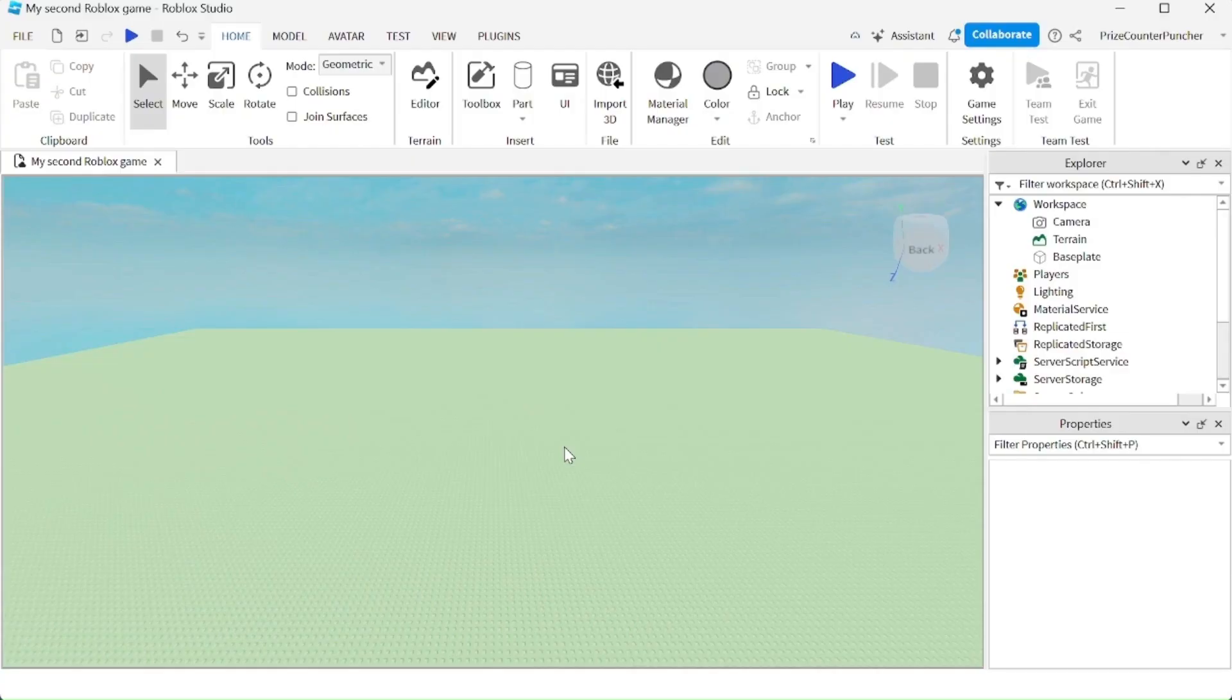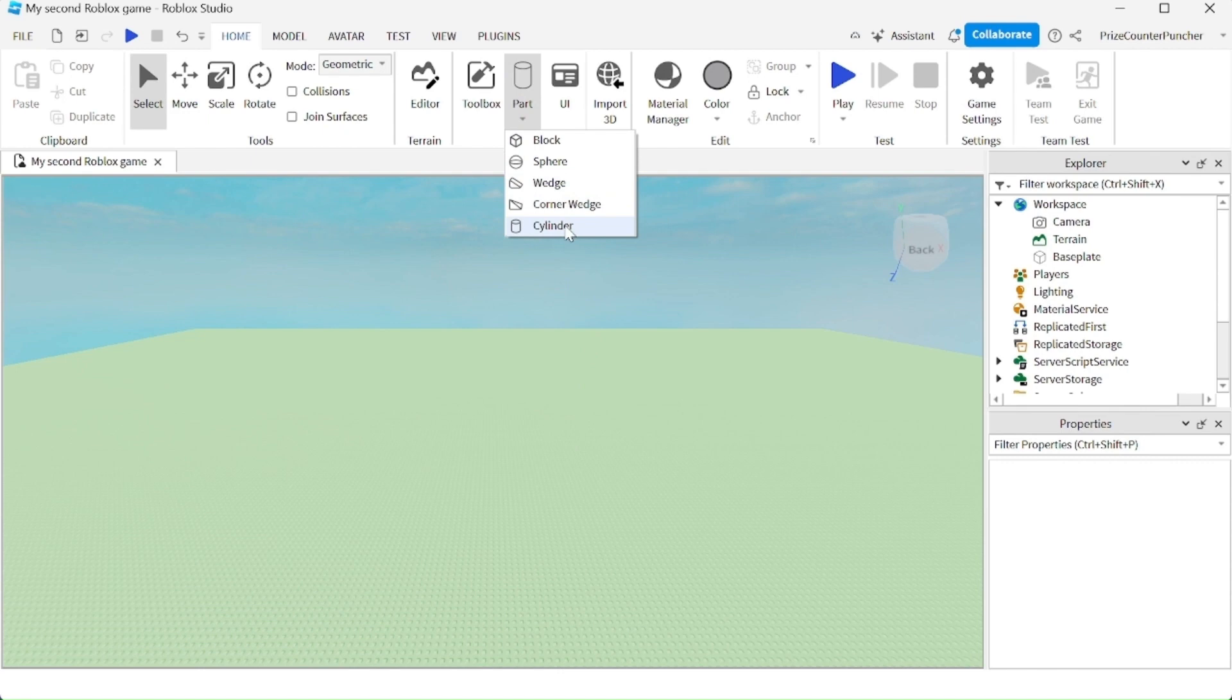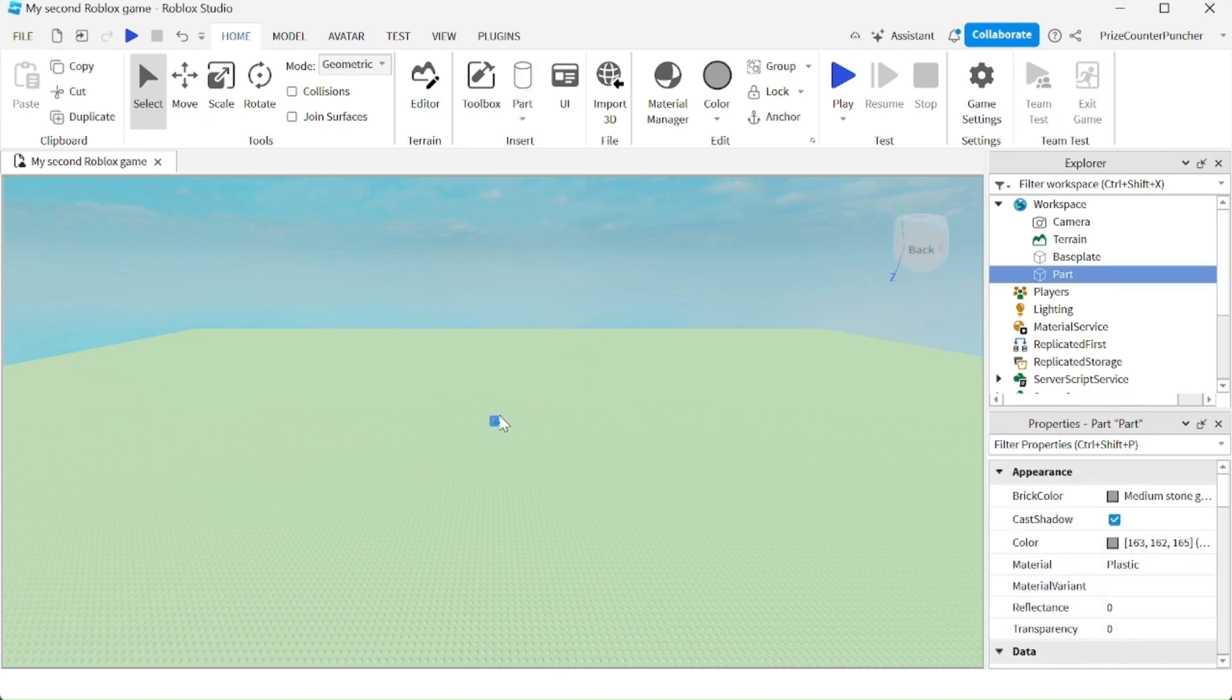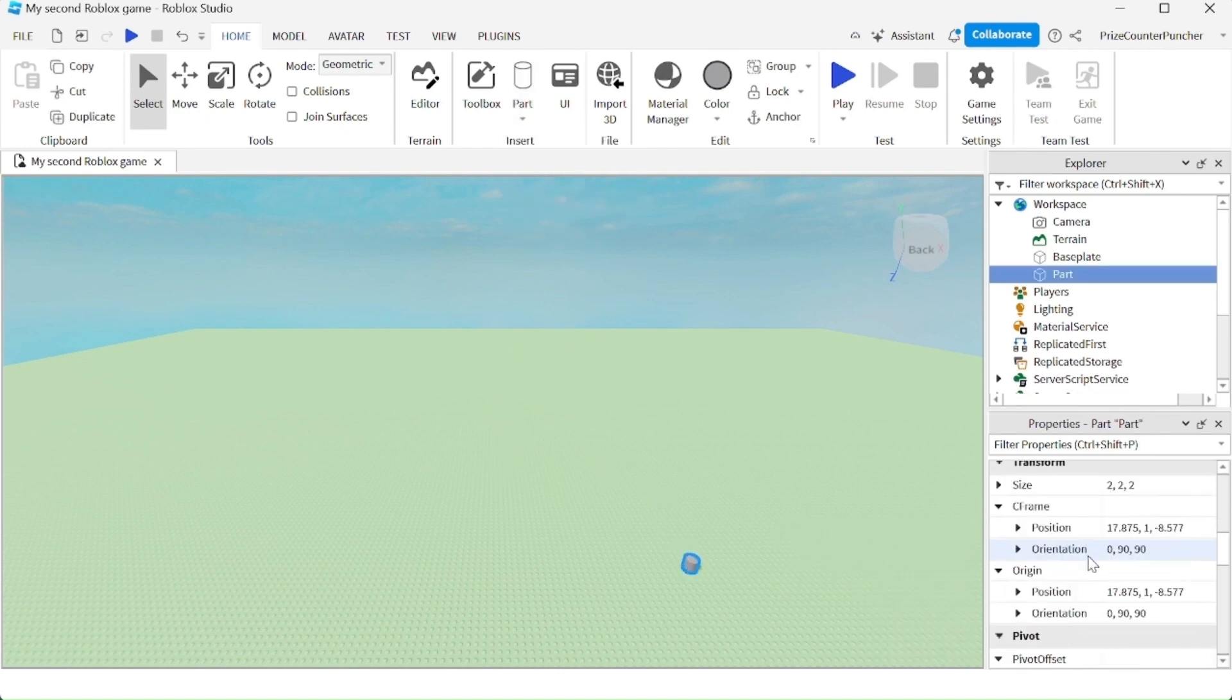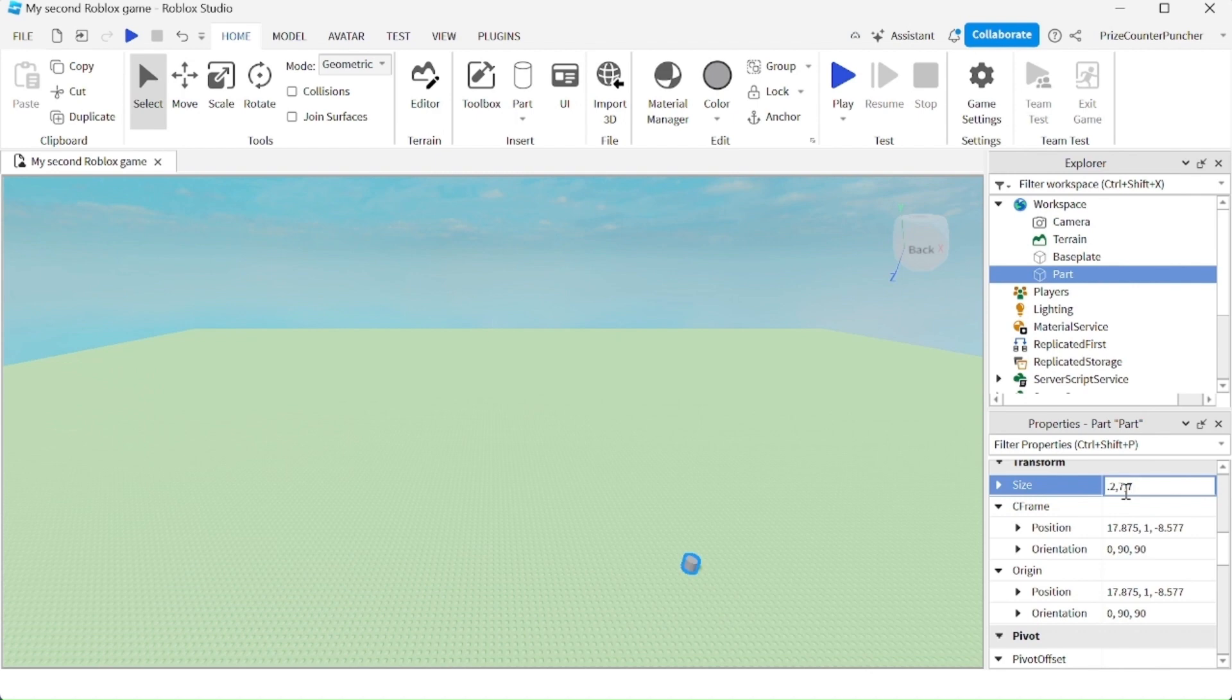Let's now do something fun. Let's go up here and add a part. We're going to add a cylinder, let me bring it over here. Go to the size property, change it to .2, 7, 7, hit enter.